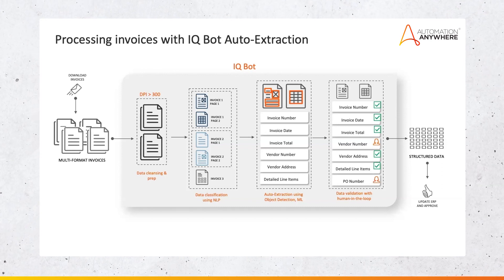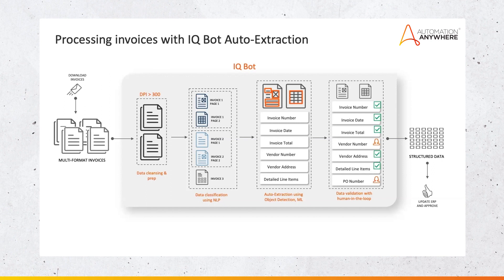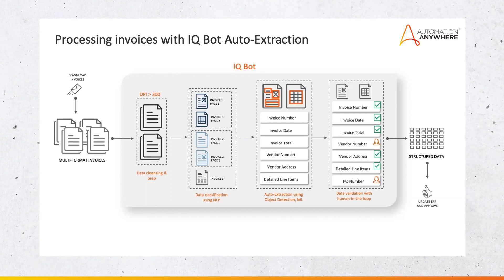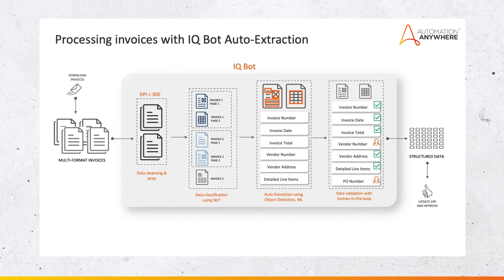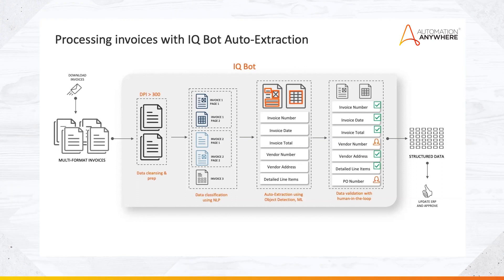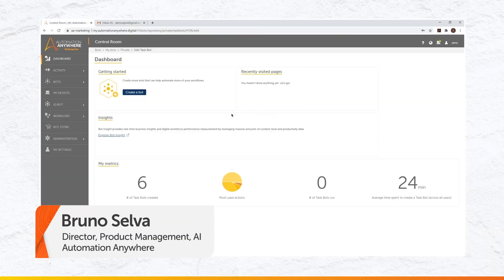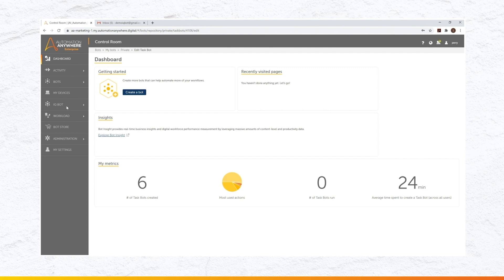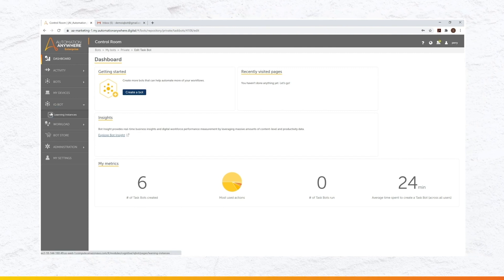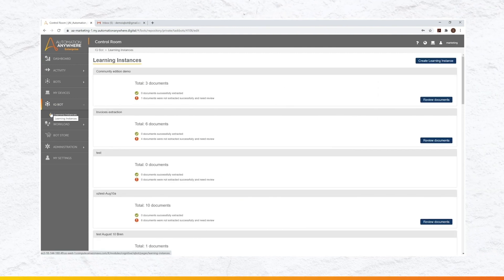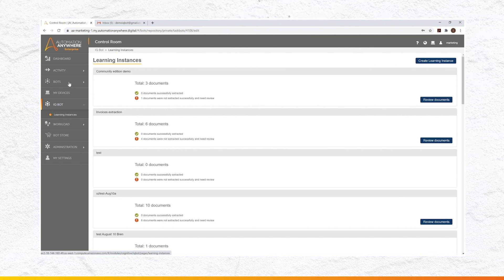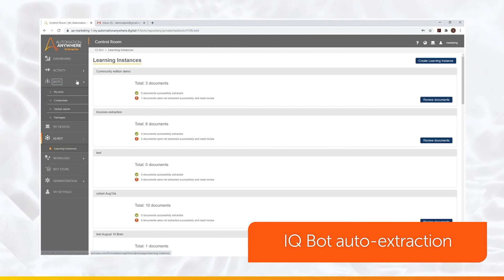So I just showed you the workflow of what an automated invoice process looks like. At this point, let's look at a real live demonstration of this process. So this demo, I'll show how this all comes together, how we take AI and put in a bot to solve the use case. Before we start with the bot, I just want to highlight the auto-extraction that Avi just mentioned.